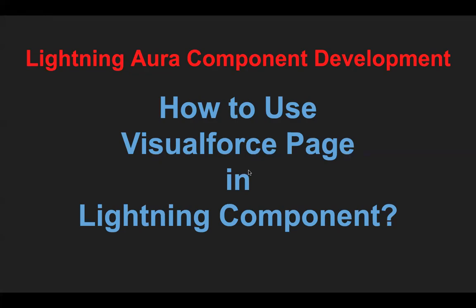Hello, everyone. In this module, I'm going to demonstrate how to use Visualforce Pages and Lightning component.